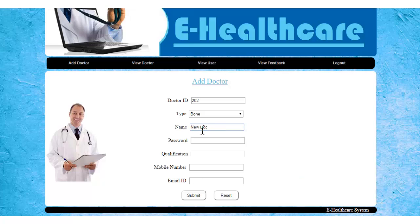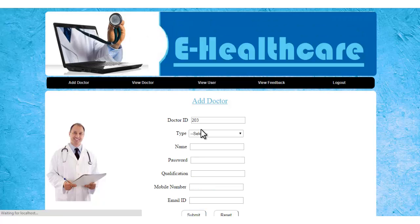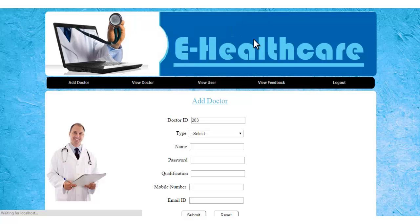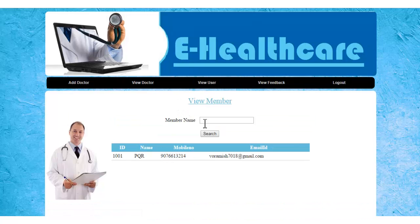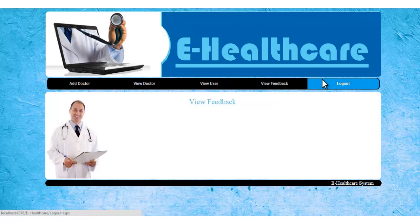So let's add a doctor here. Let's click on submit. It says that the new entry has been successfully updated in the database. This is the View Doctor page — the admin can view doctors already in the system. This is the View Member or Patients page. This is the View Feedback page. Currently there are no feedbacks.